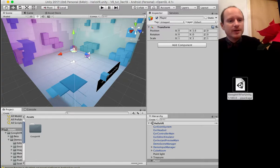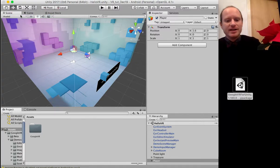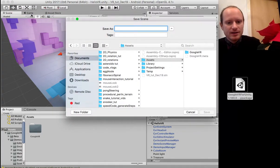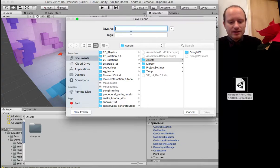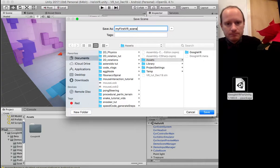So let's go to File, then Save Scene As, and we'll save that as 'My First VR Scene'.